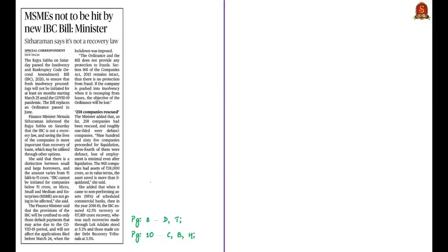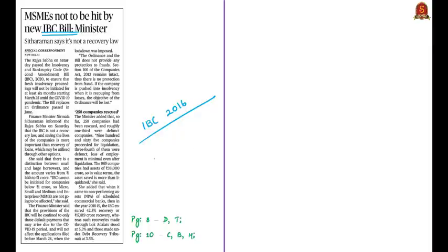This news article talks about the Insolvency and Bankruptcy Code Second Amendment Bill of 2020, which amends the Insolvency and Bankruptcy Code of 2016. The bill was passed in Rajya Sabha recently. We explained the IBC and its procedures in detail in our 16th November 2019 Hindu Analysis. Before going to the important changes made by the amendment, let us understand some basics about the Insolvency and Bankruptcy Code 2016 or IBC.